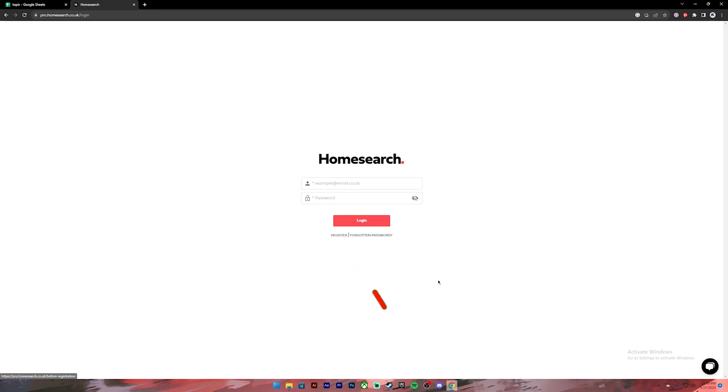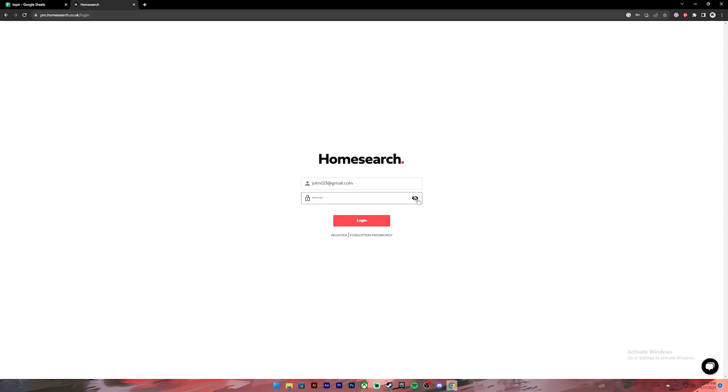Now go ahead and enter your email address. After that, enter your password. If you want to recheck your password, you can click on this icon and it will reveal your password. In case if you don't remember your password, you can click on this link to reset it.